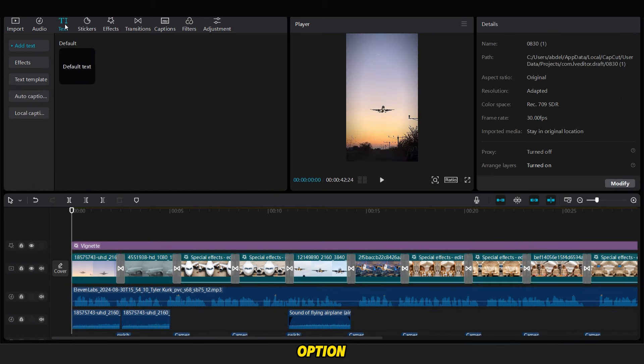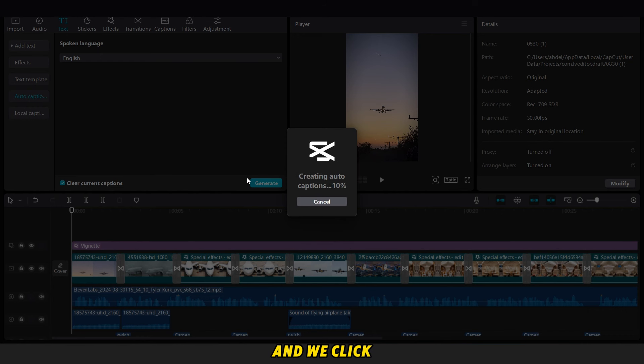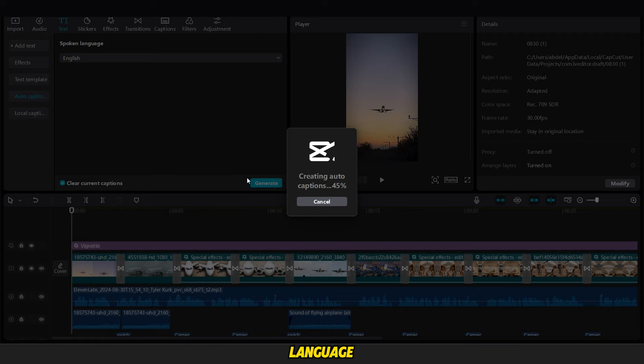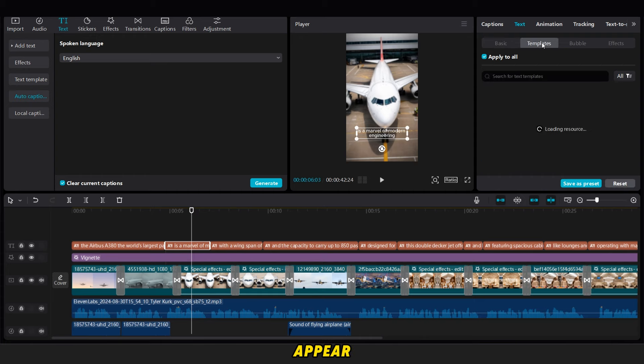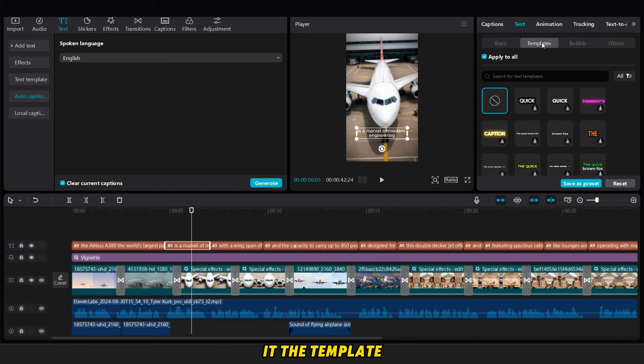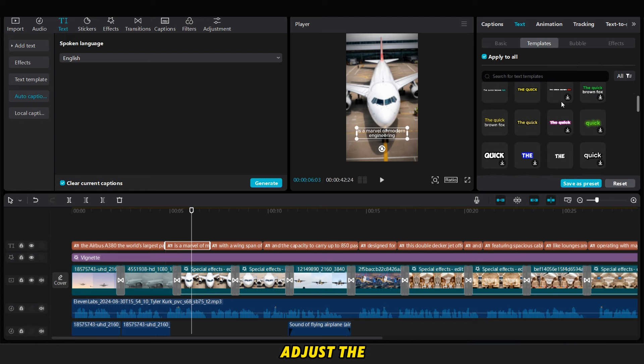After that, we go to the text option. We click on it and we click into auto captions and we click into create after we choose the English language. Now after the captions appear, we change the template like you see, and we change the font of the writing. And now we adjust the place of the text after that.